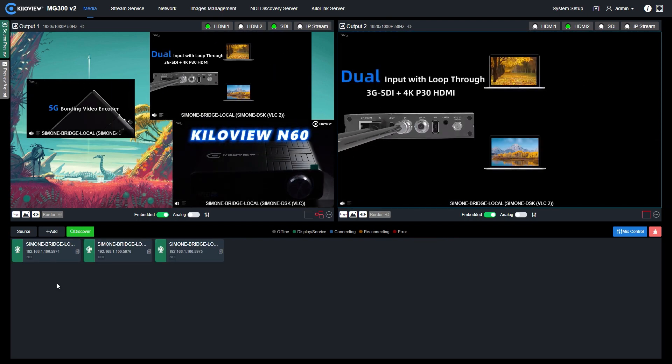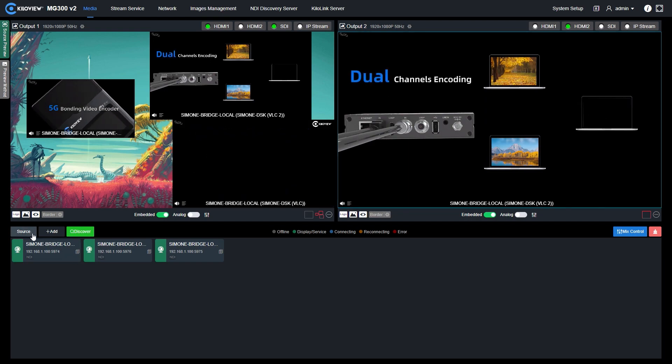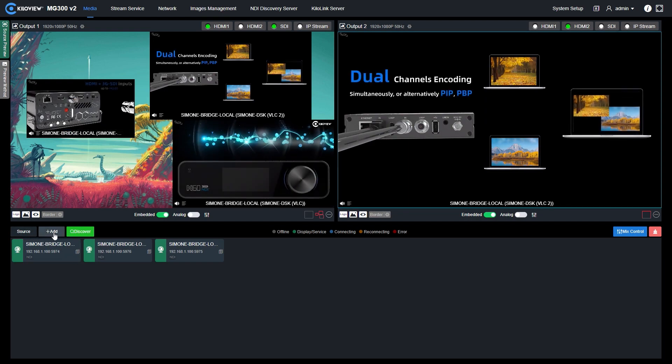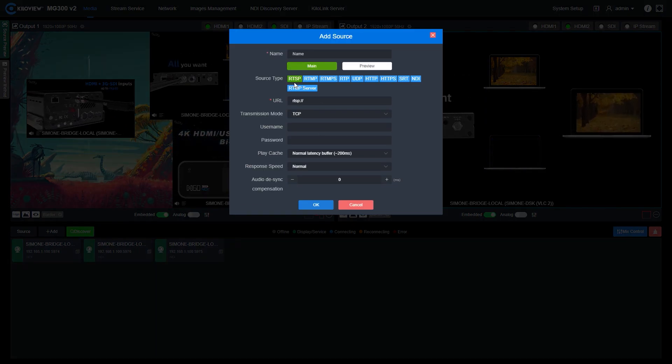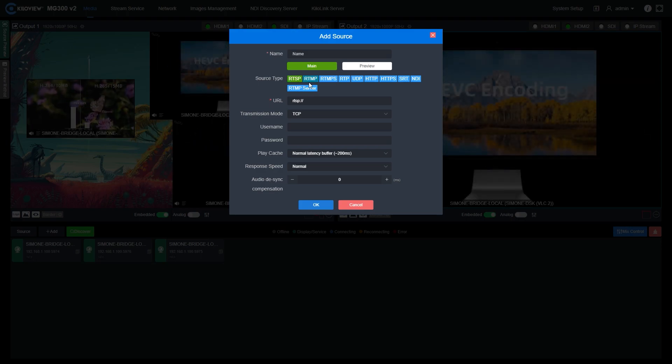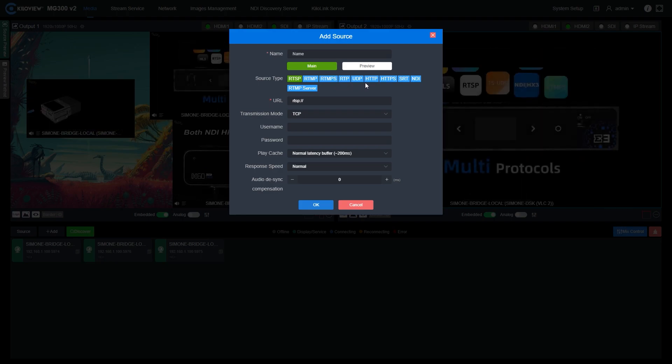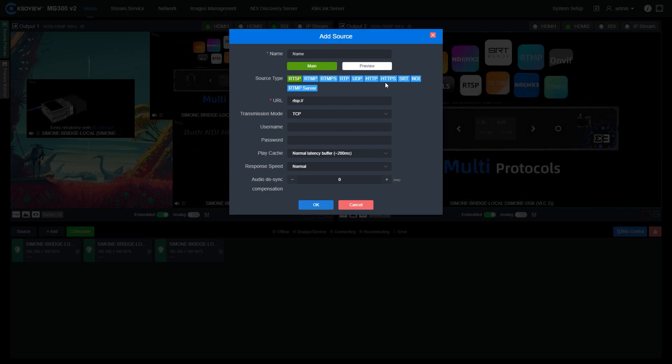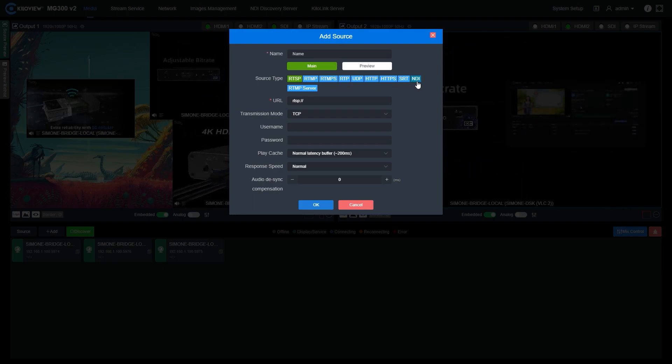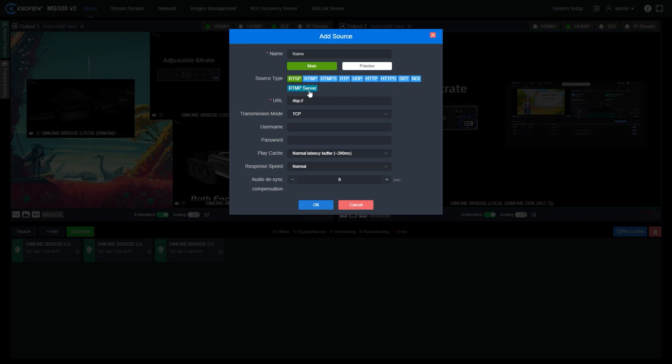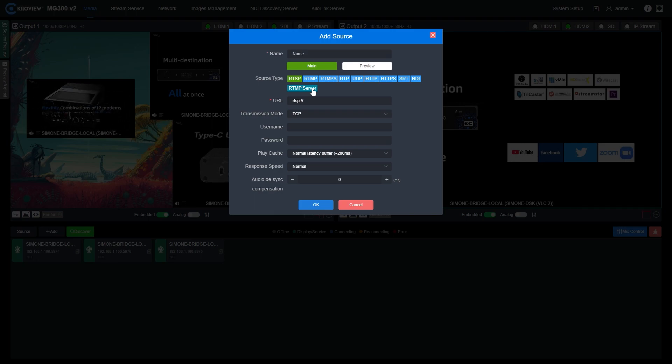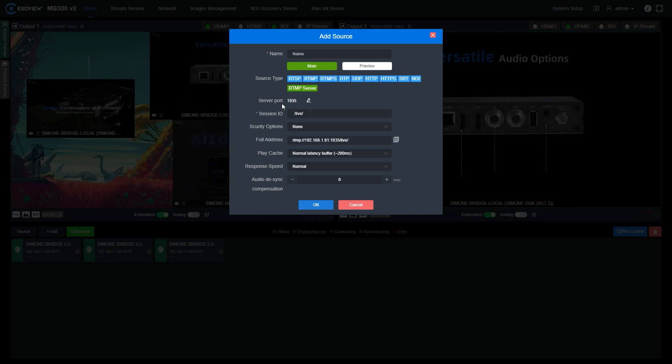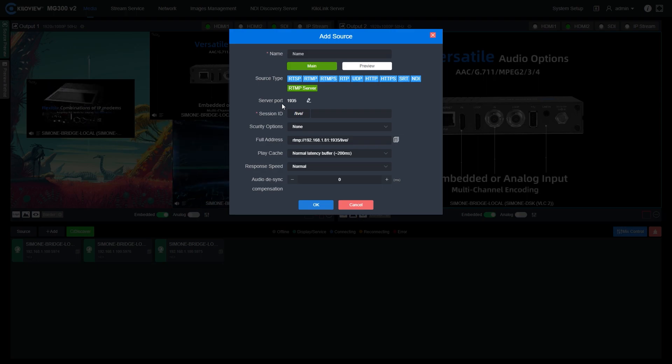At the bottom of each output, we can also select the analog one by the 3.5 millimeter headset jack, so we can de-embed the audio from the ingest sources into analog one. Let's try to add some other audio video over IP signal. In the source tab, if we press add, you can clearly see we can decode many types of signals, like RTSP, RTMP, RTMPS, RTP, UDP, HTTP, HTTPS, SRT, NDI.